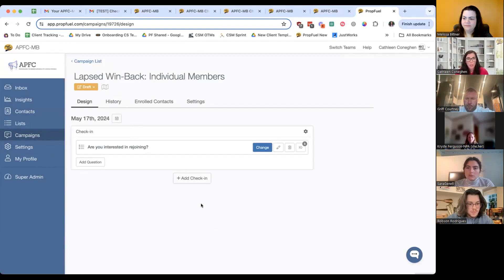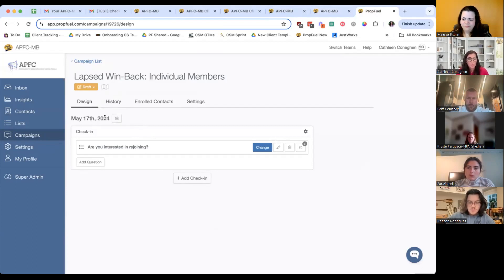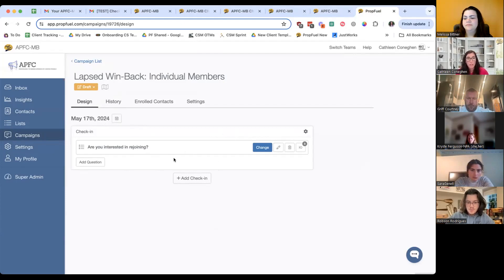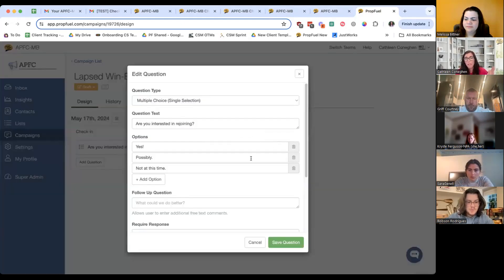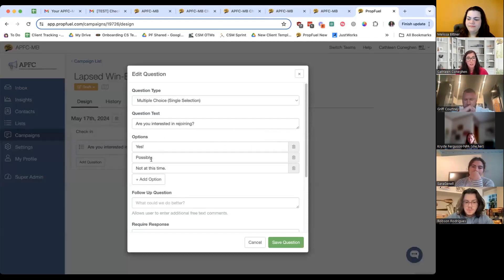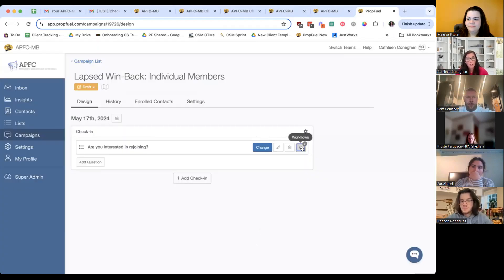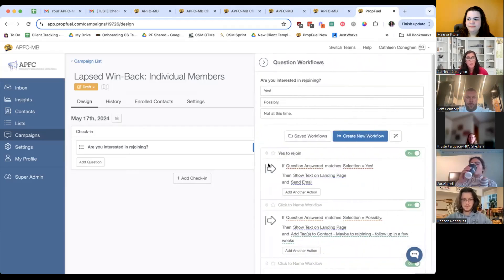This is going to be your landing page — this is where you're going to live while building all these campaigns. When we go through in a minute, you're going to name the campaign, set a date for it because this is a scheduled campaign you'll be sending out on a specific day. Then we have the center here — this is the check-in itself. When we say check-ins, we mean that email with the question. You can make this completely your own — you can change the questions, change the options of yes, possibly, not at this time, or add options.